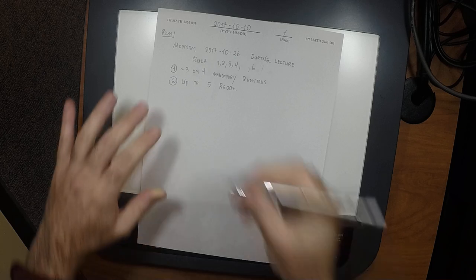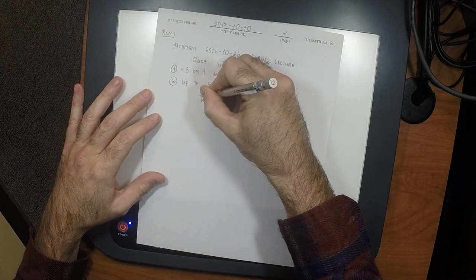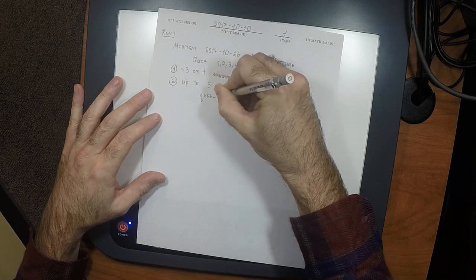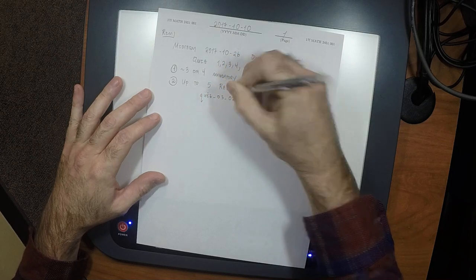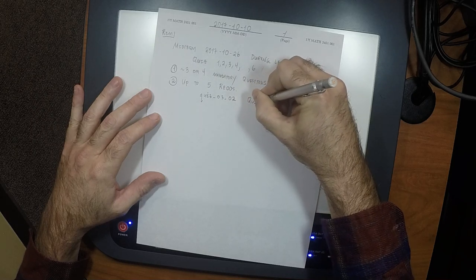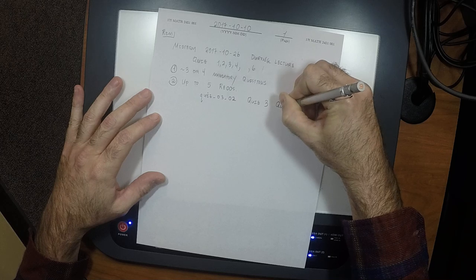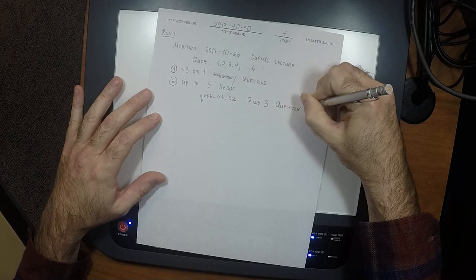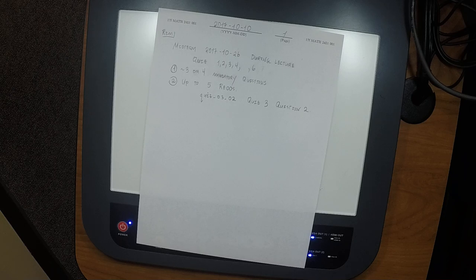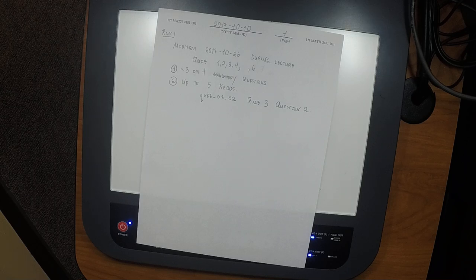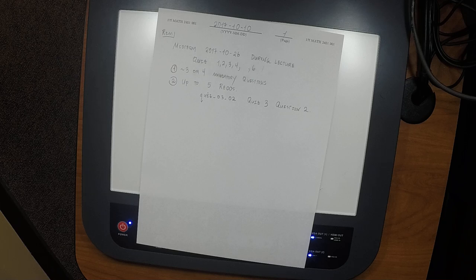If you look in the grade book, there are grades named like quiz_03_02. That name means quiz three, question two in the grade book. So it may be the case that you did not do so excellently on quiz three question two, and it would be excellent if you could remedy that. There will be 15 choices, and you can select up to five to redo.